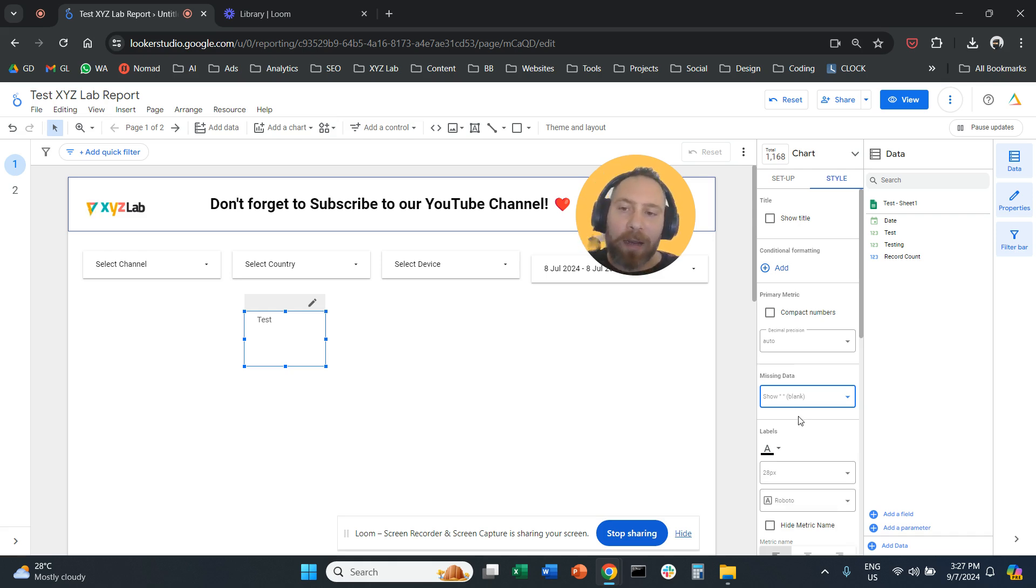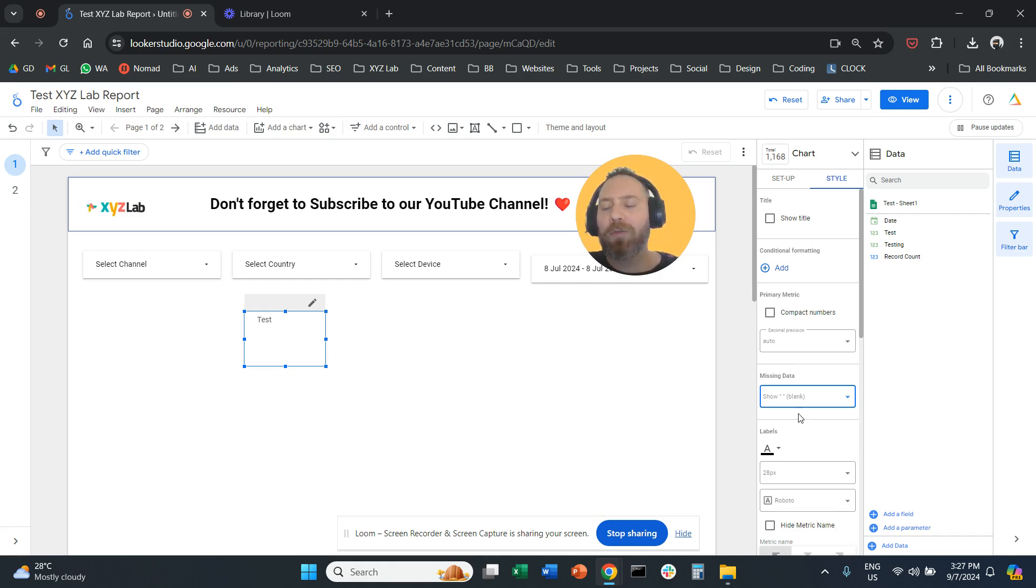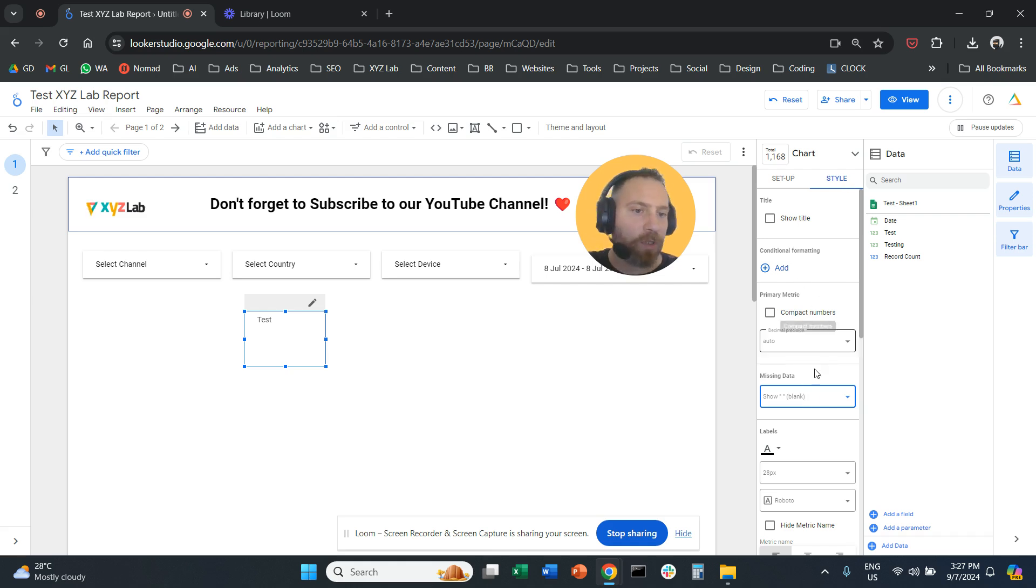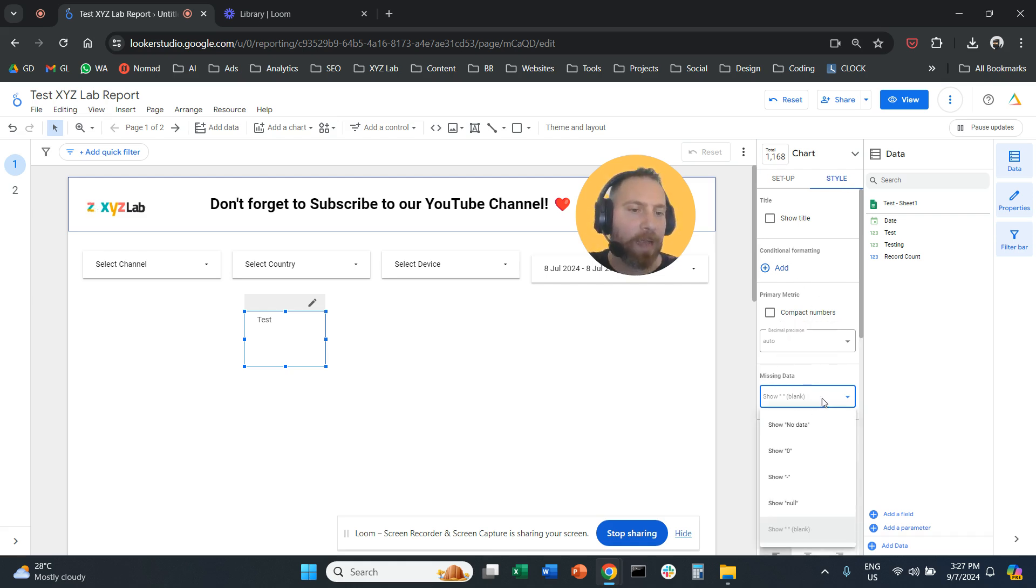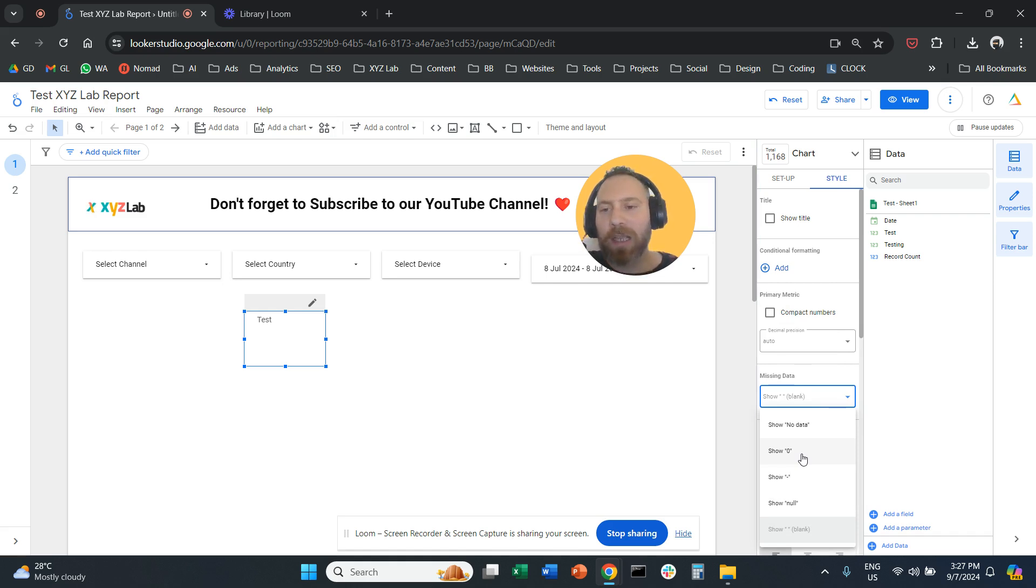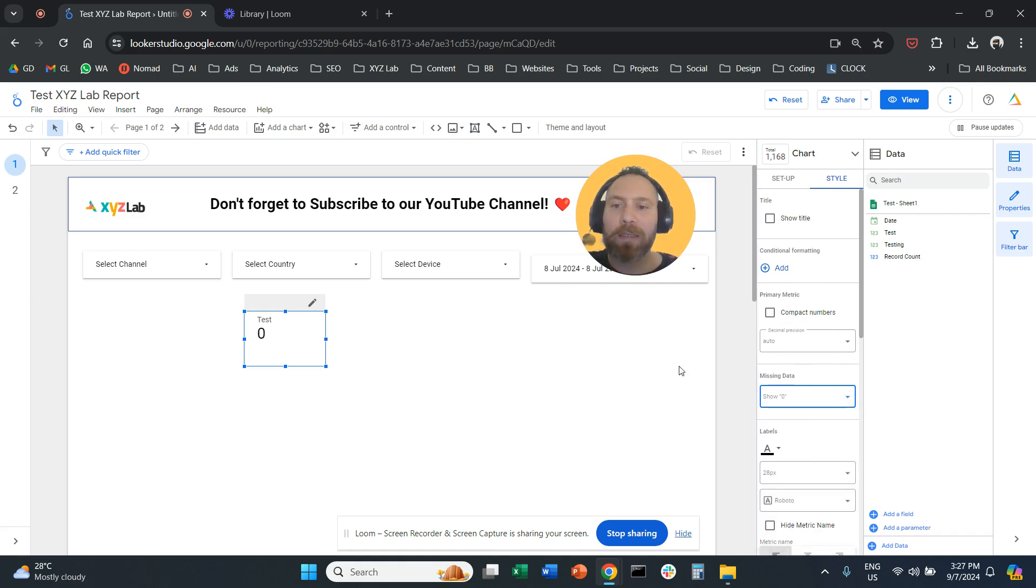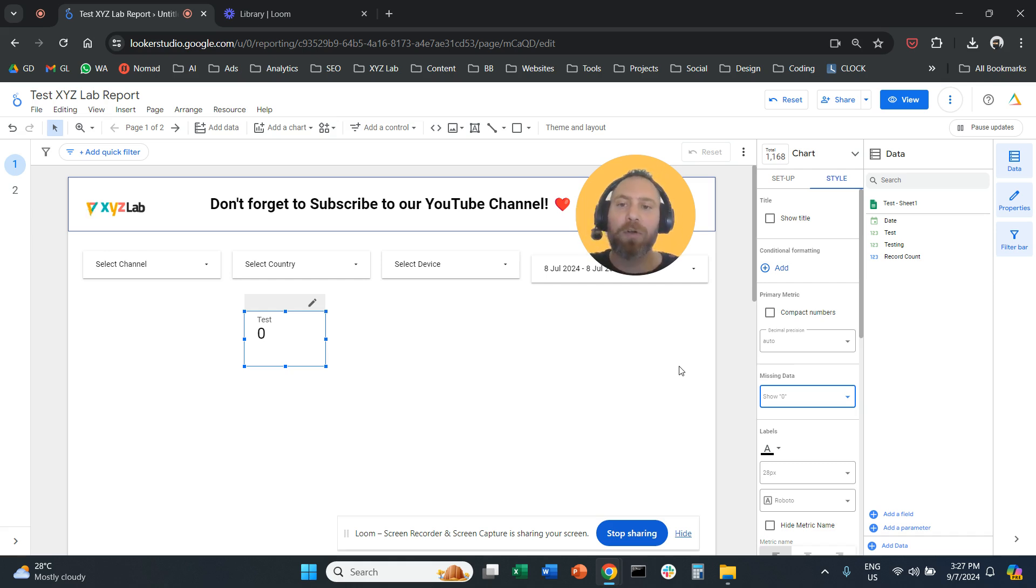That's it. You can simply apply this in all cases where you see no data or null. Remember, you come to style, find missing data a little bit further down, and then select the way you want to showcase this data. I hope it was useful. Have a great day in any time zone, and see you in the next video.